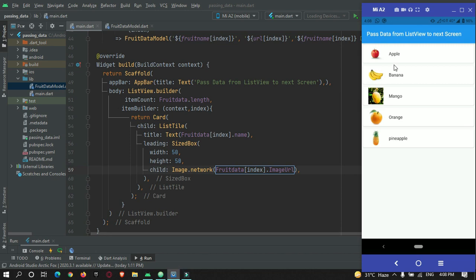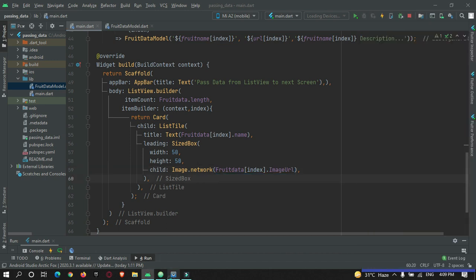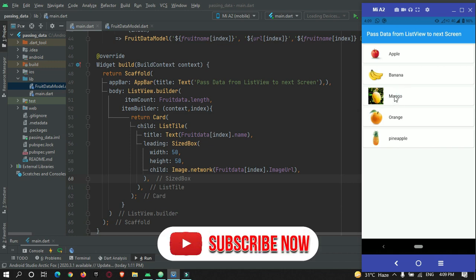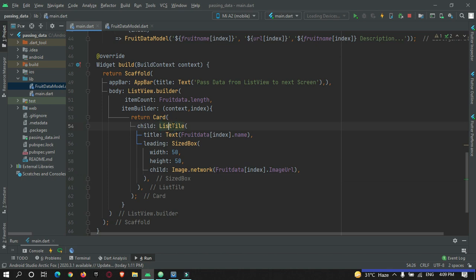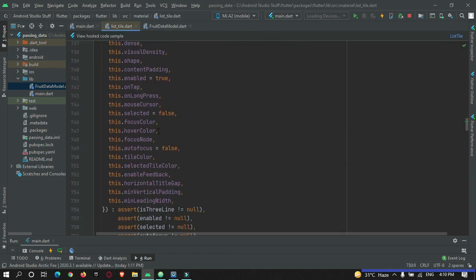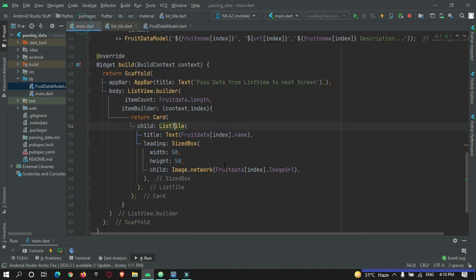Now if I run this code — the app has restarted. As you can see, our app has generated a list of data. When I press on any item nothing is happening because we have not coded it yet. Whenever the user presses an item I need to navigate the user to the next screen. In the ListTile there is a property called onTap that we can make use of.